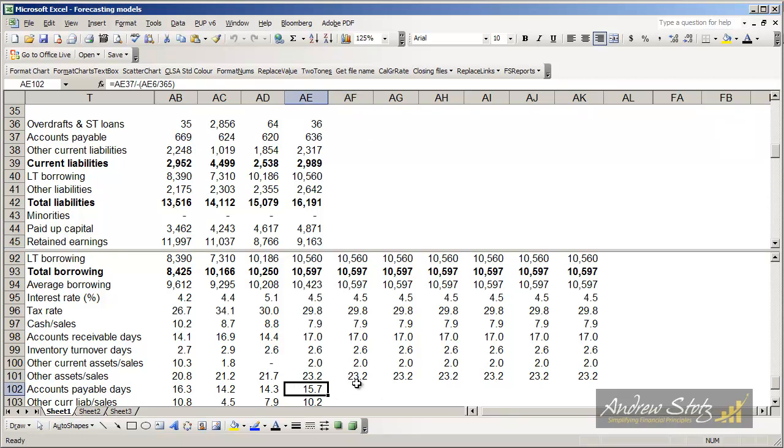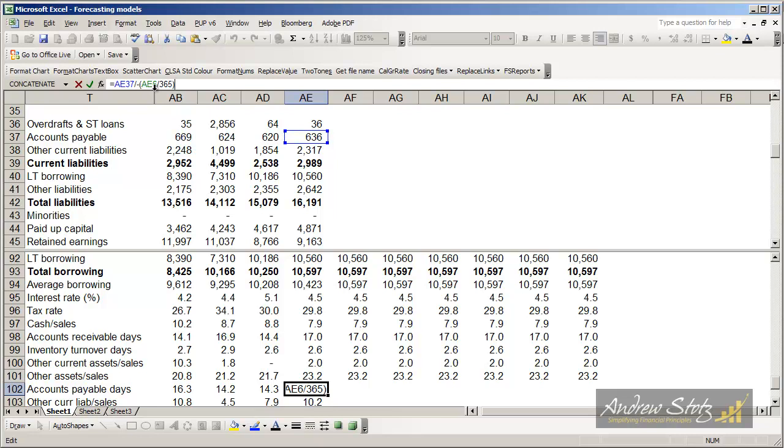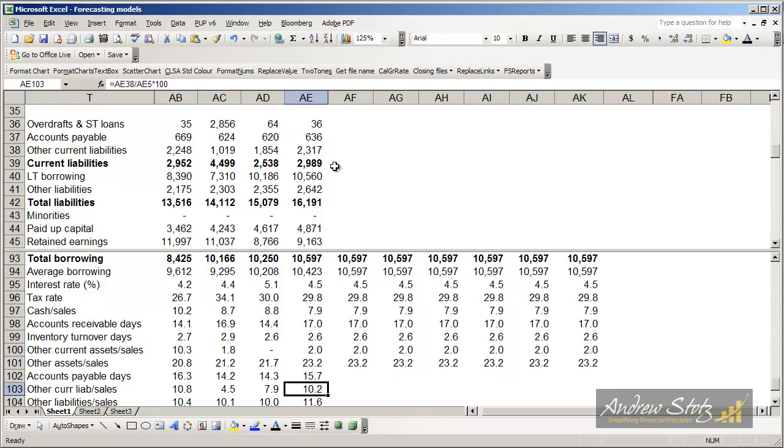We calculate that also as days. In this case, we're going to look at the accounts payable outstanding divided by the cost of goods sold, or cash operating costs in this case, on a daily basis. And that gives us 15.7 days.